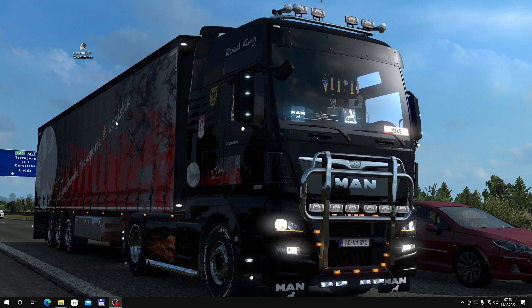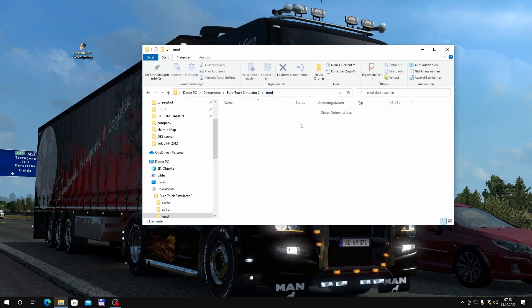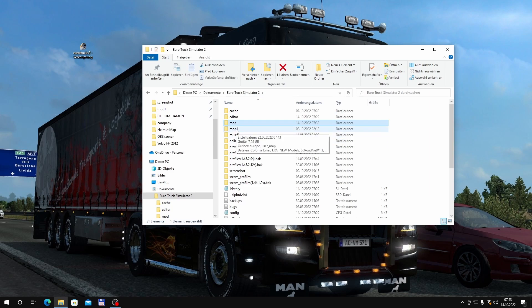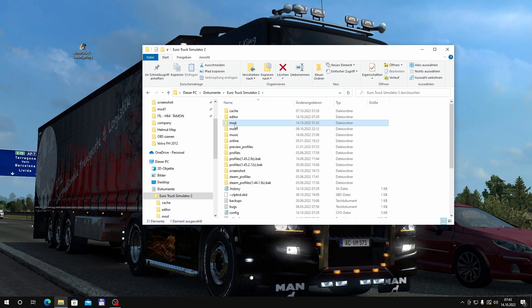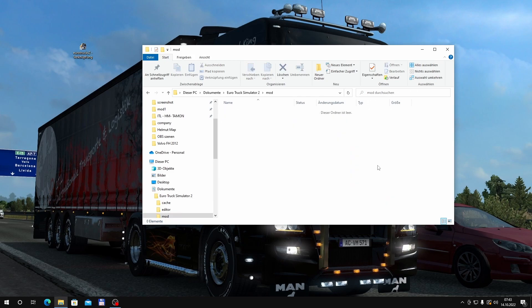Wir starten jetzt noch nicht den Editor, weil es gibt noch ein paar Sachen, die ich euch zeigen möchte. Das eine ist der Mod-Ordner – der ist leer, da ist nichts drin. Kleiner Tipp: Falls ihr mappen wollt, aber nicht andauernd die Mods immer raus kopieren wollt, legt einen Ordner an. Benennt ihn wie ich ihn jetzt hier genannt habe – Mod 1 – praktisch der Ordner, wo alle Mods drin sind. Und stellt einen neuen an und nennt ihn einfach Mod. Er wird sich füllen – wie das geht, werdet ihr jetzt gleich sehen.